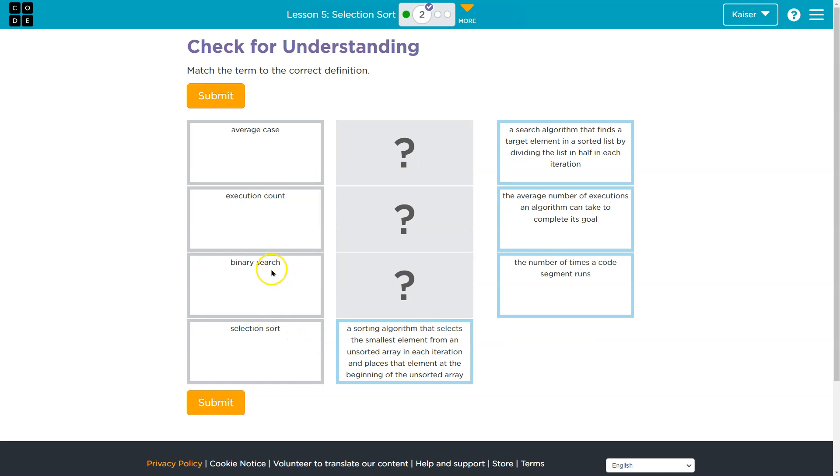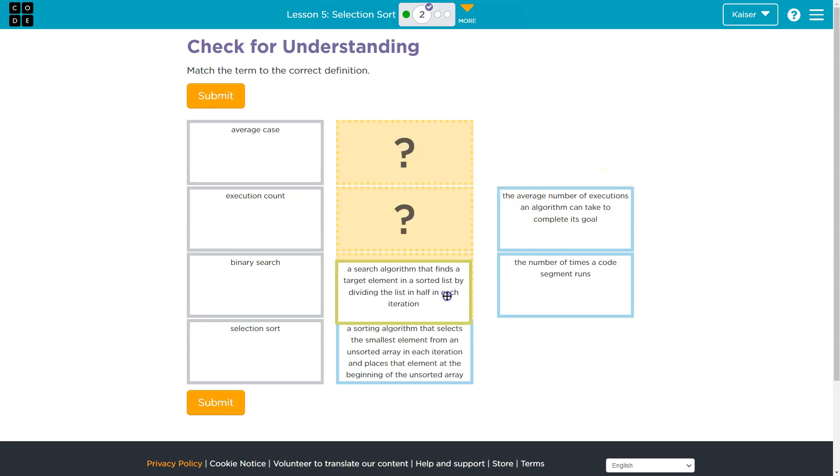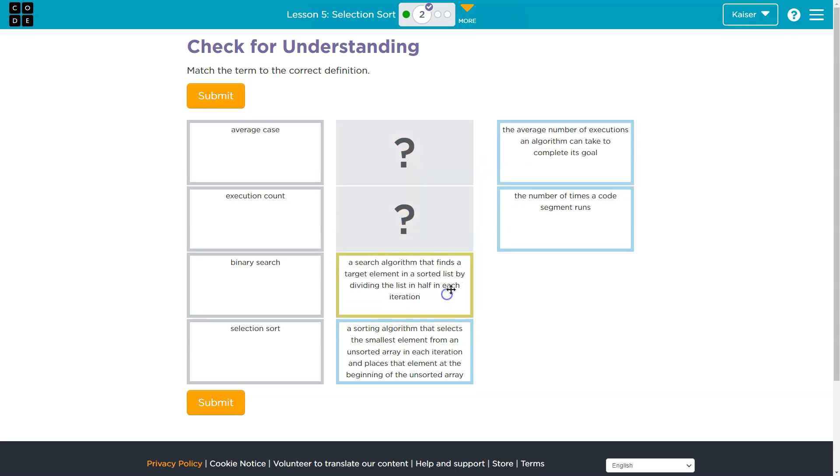Now, let's see. Binary search. A search algorithm that defines target element in a sorted list by dividing the list in half in each iteration.